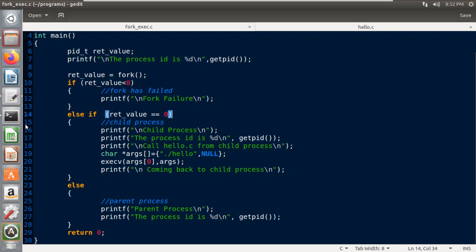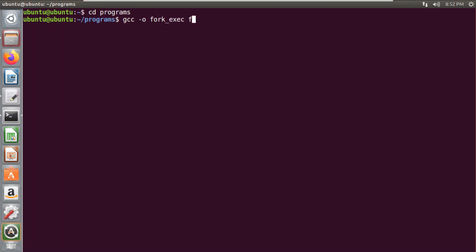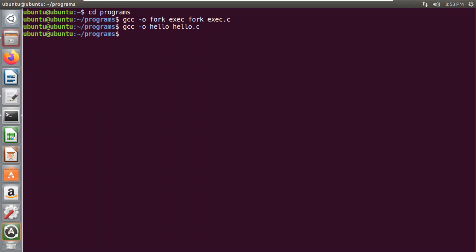Now we will check the output of this file. First of all, we have to compile both files — fork_exec.c and hello.c. I will compile fork_exec first. It has been compiled successfully. Now I will compile hello.c using gcc. It has been compiled successfully. Now I will run my fork_exec file.